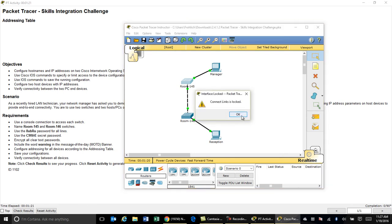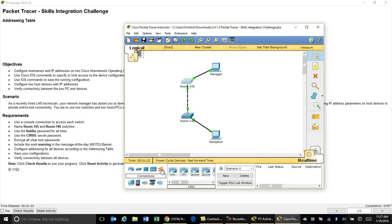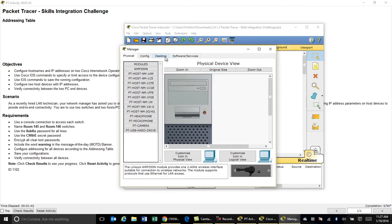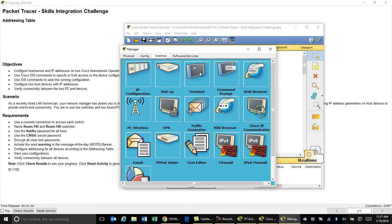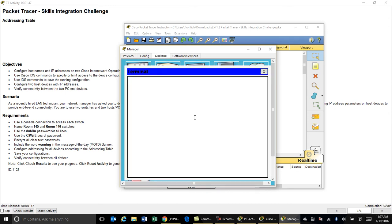In that scenario you need to use a console connection. You grab the console cable and go from the PC's RS-232 to the switch's console port — that's what you'd do on an actual switch, going from the COM port of the PC to the console port on the switch. Then you click on the PC, go to the Desktop tab, choose Terminal, hit OK, and that connects you to the command prompt of the switch.